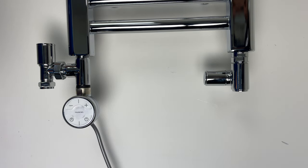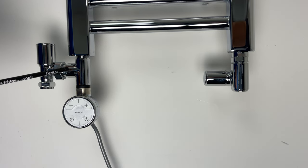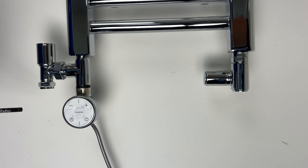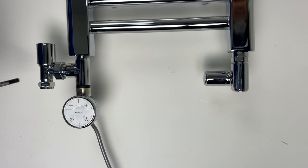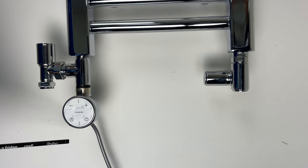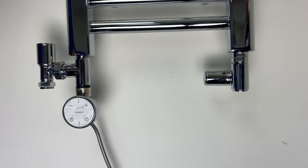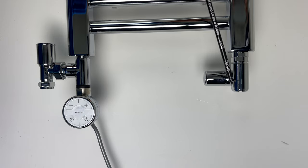We have two ways of converting your towel rail into dual fuel via T-piece adapter, which will let you plumb your central heating pipe as well as install heating elements for the summer days and also the other option we have is dual fuel corner valves.